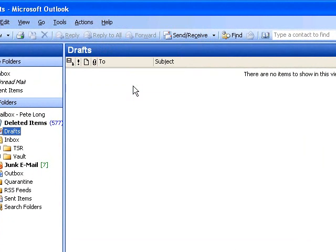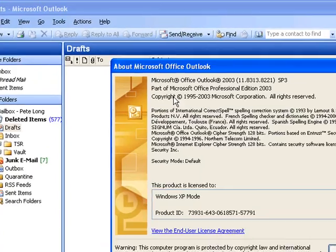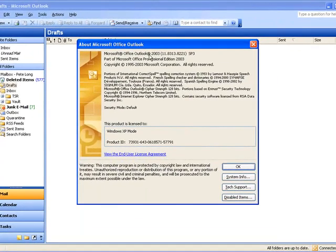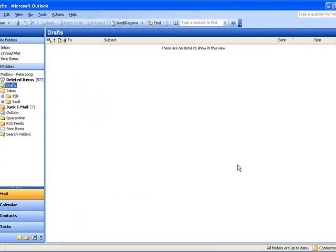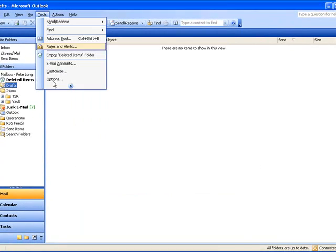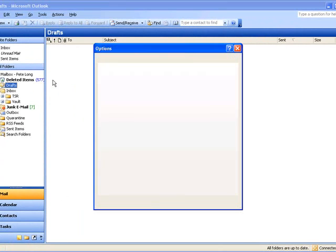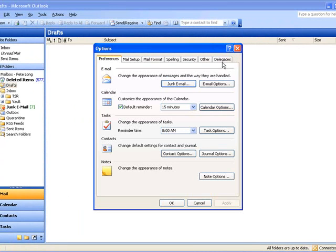Just to prove we're using Outlook 2003, there you go. Click Tools, Options, Delegates,